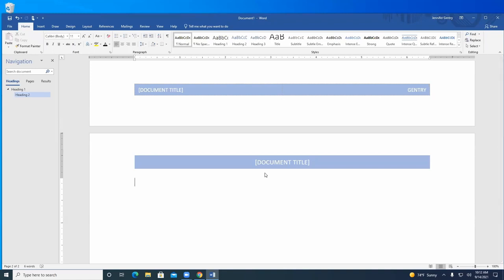If I use page numbers, they will automatically update — so if you insert something that creates a new page, all the page numbers behind it will fall in line. It's nice to use automatic page numbering versus doing it by hand.